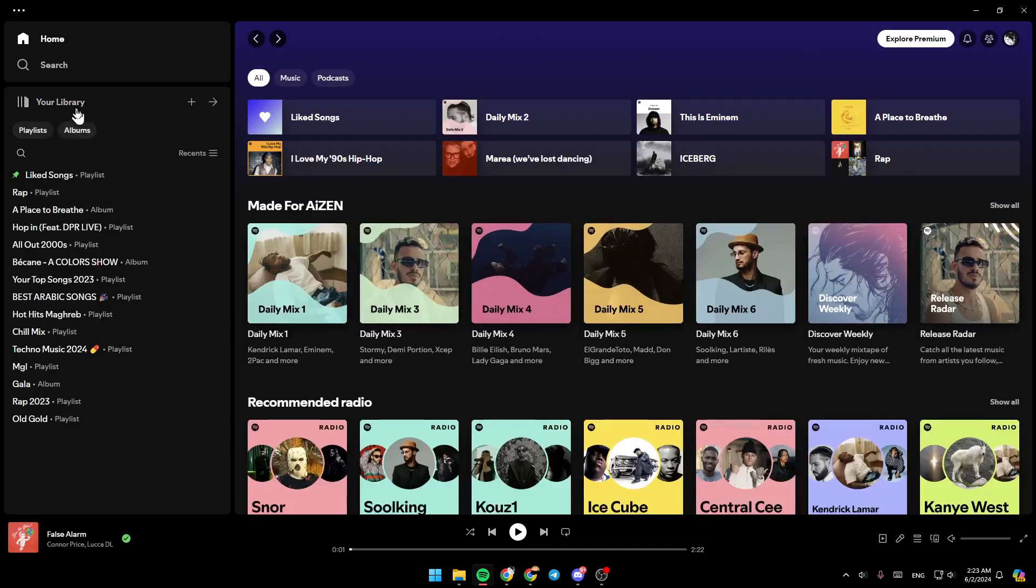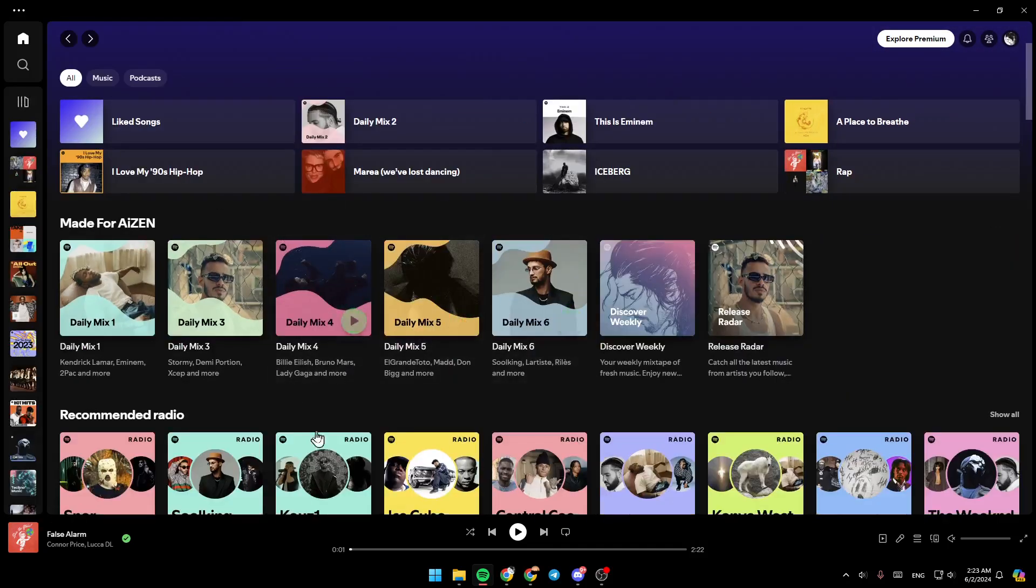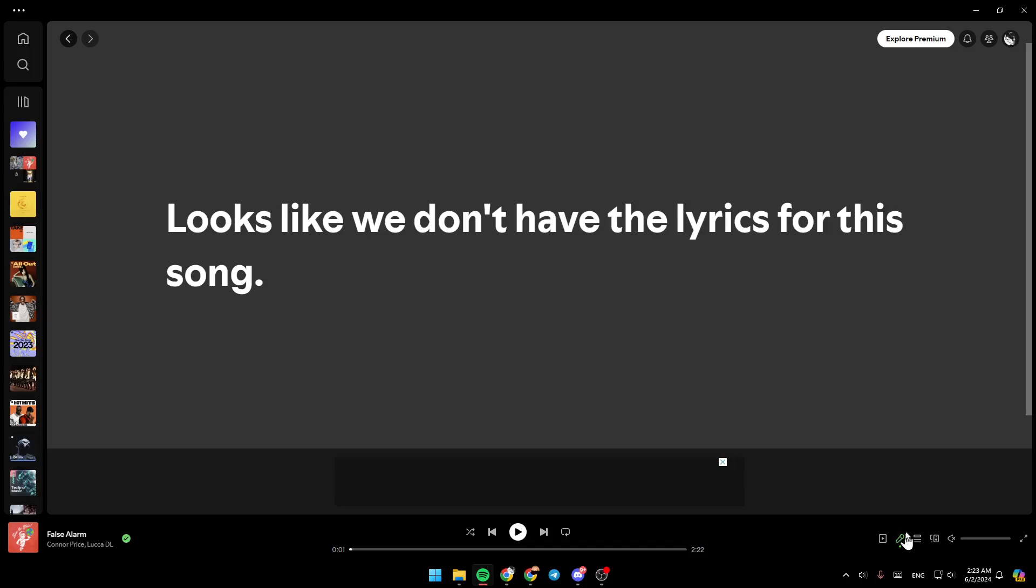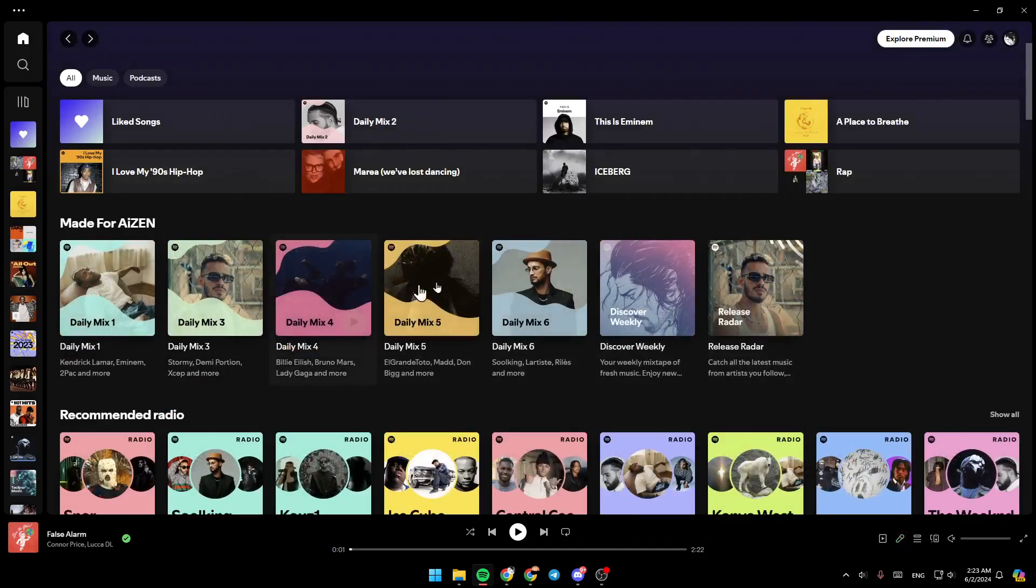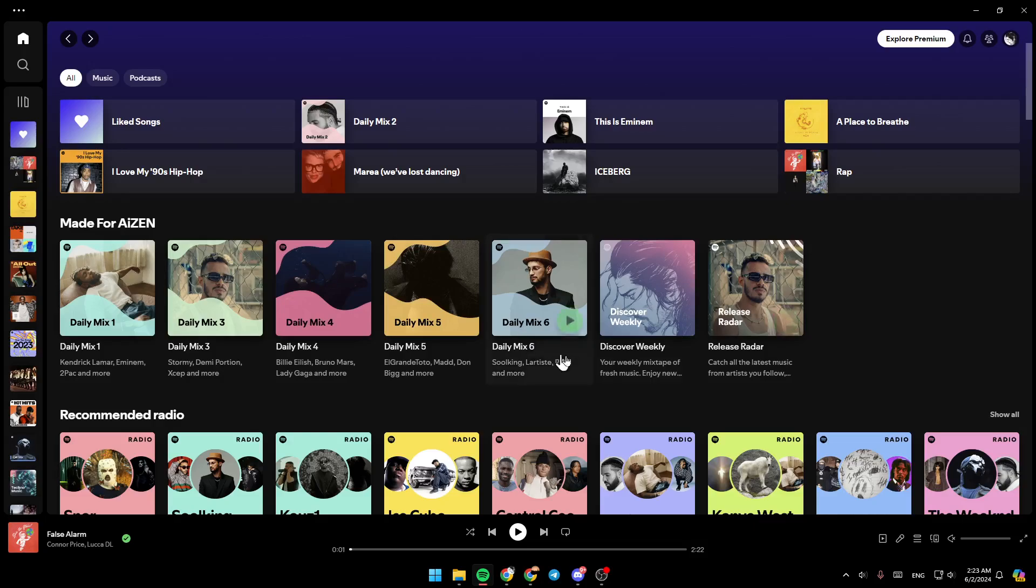So basically, right now for example if you play a song and go right here to lyrics, click on it and the lyrics is not working, all you need to do to fix that is go to the top right corner of your screen.